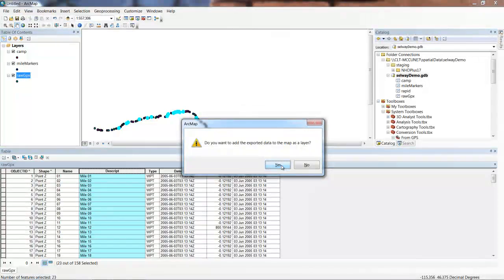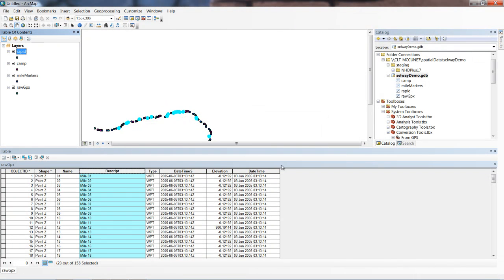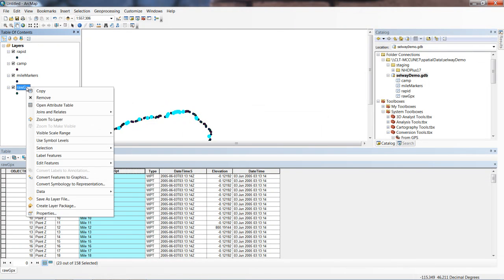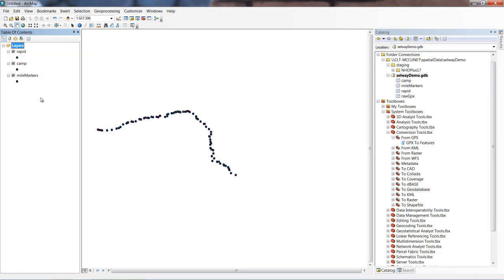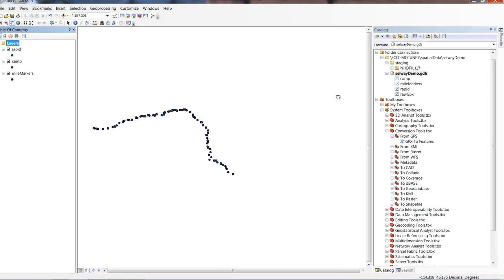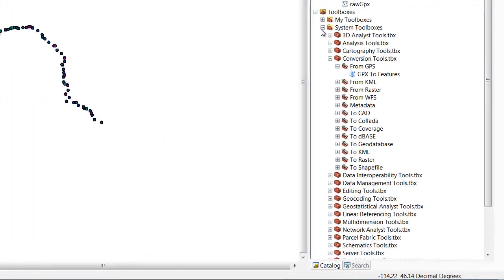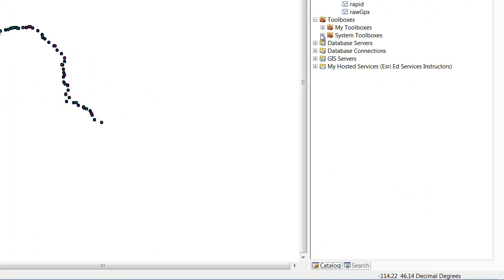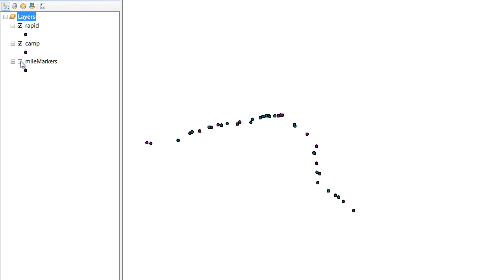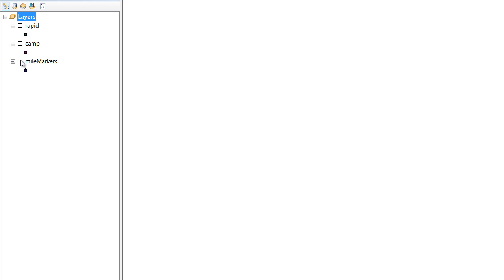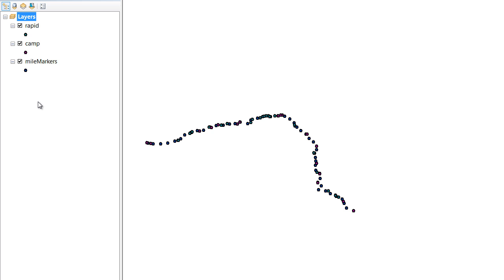In fact, now we can even go so far as to remove our Raw GPX feature class out of there. Notice what we've managed to do - we have created camps, mile markers, and rapids in their own feature class, and they even have their own associated layer. If I uncheck mile markers and camps, now all we're showing is the rapids on our map. Or we can just display the camps, or just the mile markers. Right now their symbols aren't all that different, but in the next step, we'll work on the symbology so the camps and rapids and mile markers are much more easy to discern from each other.